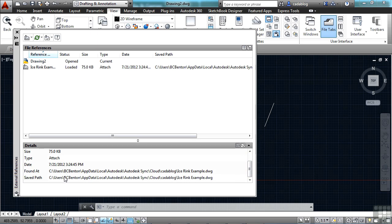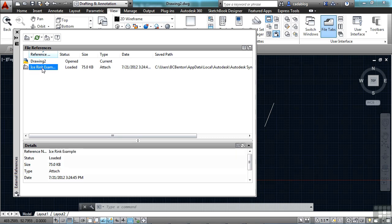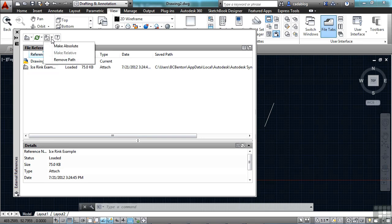Where the actual saved path is for the file. And if I select the XRef here, I come up to the top of this external reference manager, I can change the path. If I click on this arrow, I can make it absolute or I can remove the path altogether.